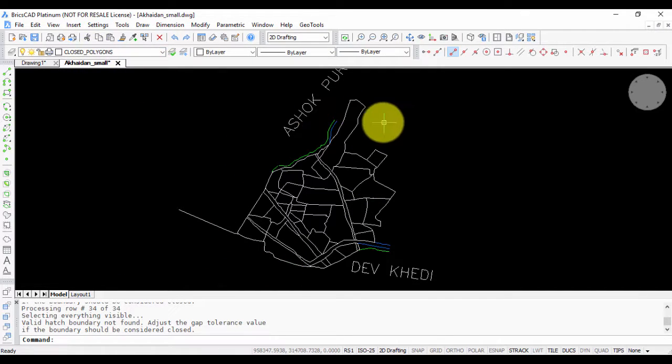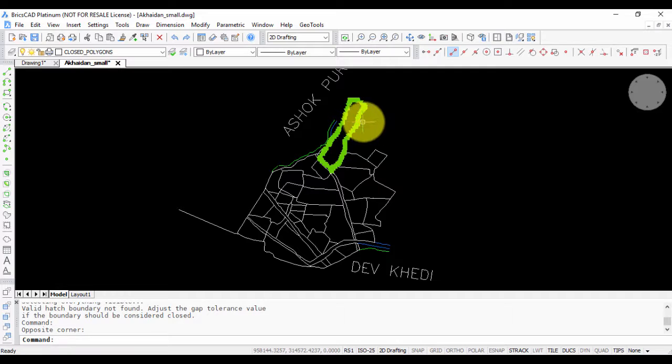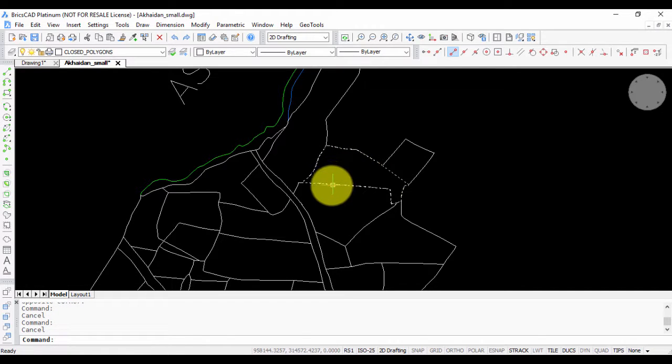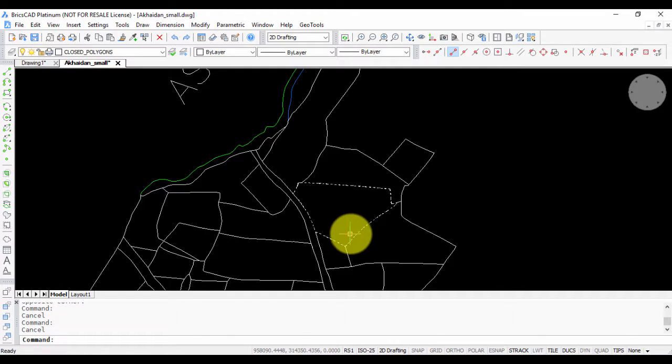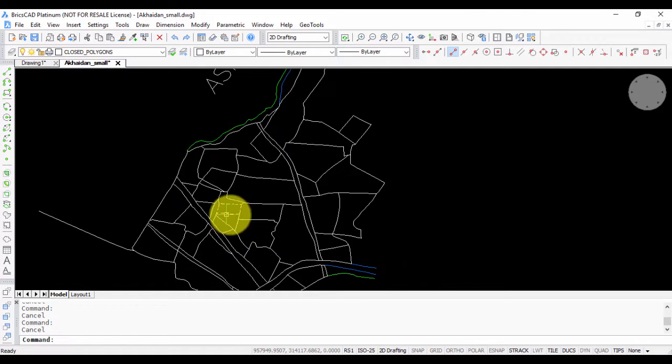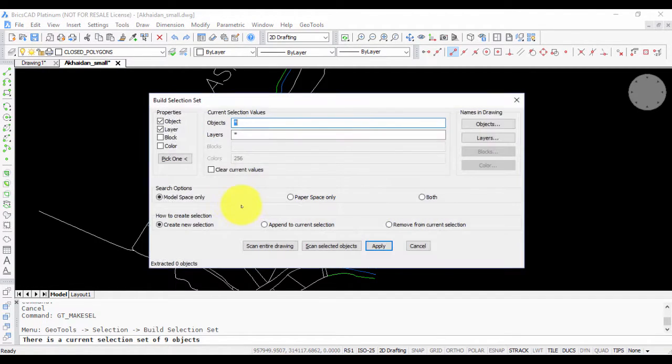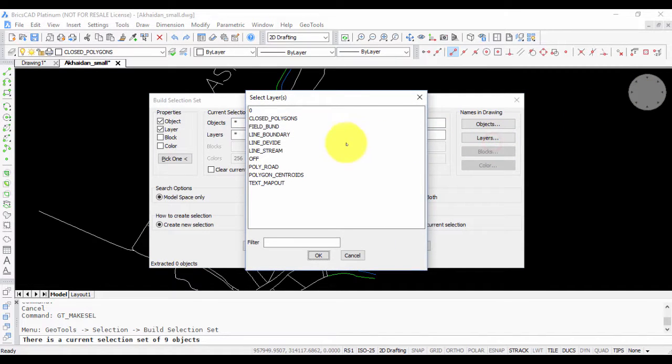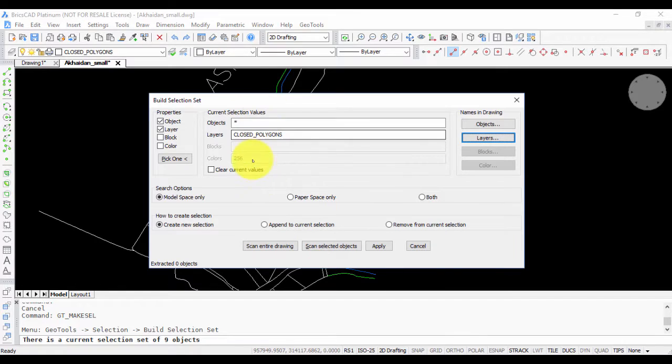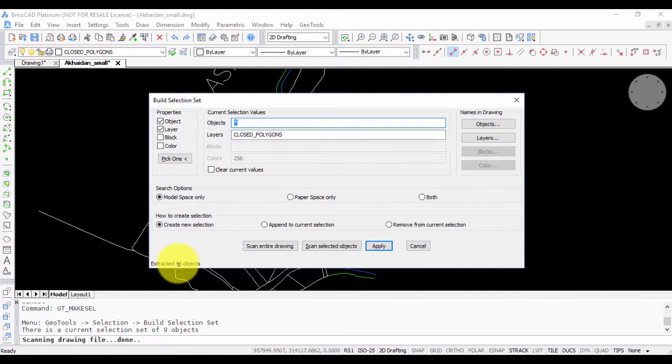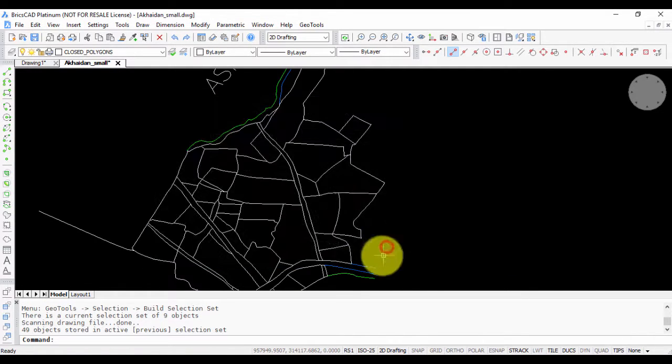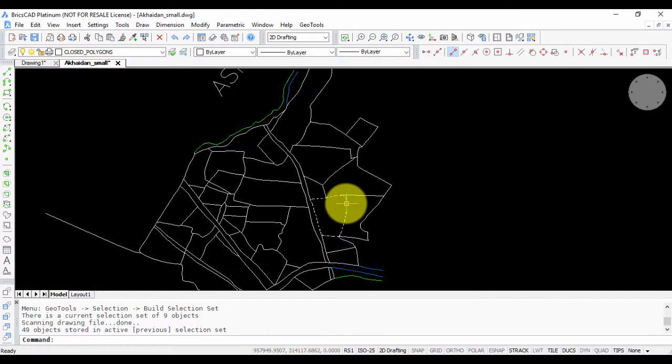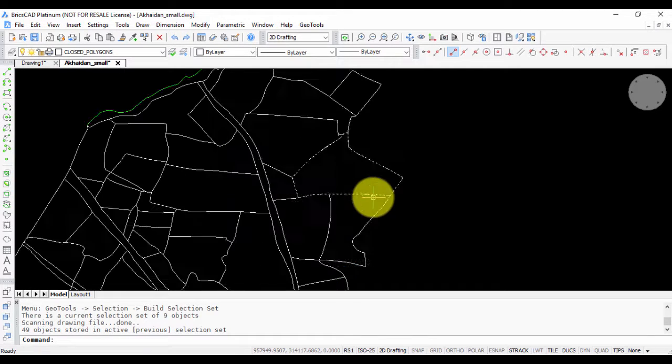In the closed polygons layer, I have all the closed polygons, which are closed polylines in the CAD context. This was pretty quick. Let us see how many polygons it has created. We do a make cell selection of all the objects in closed polyline. 49 polygons were created in this operation.